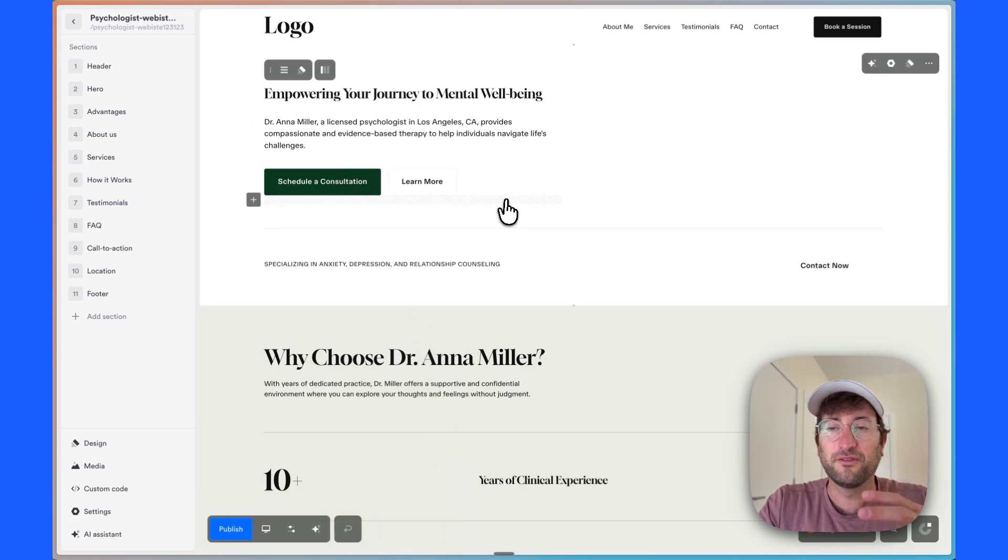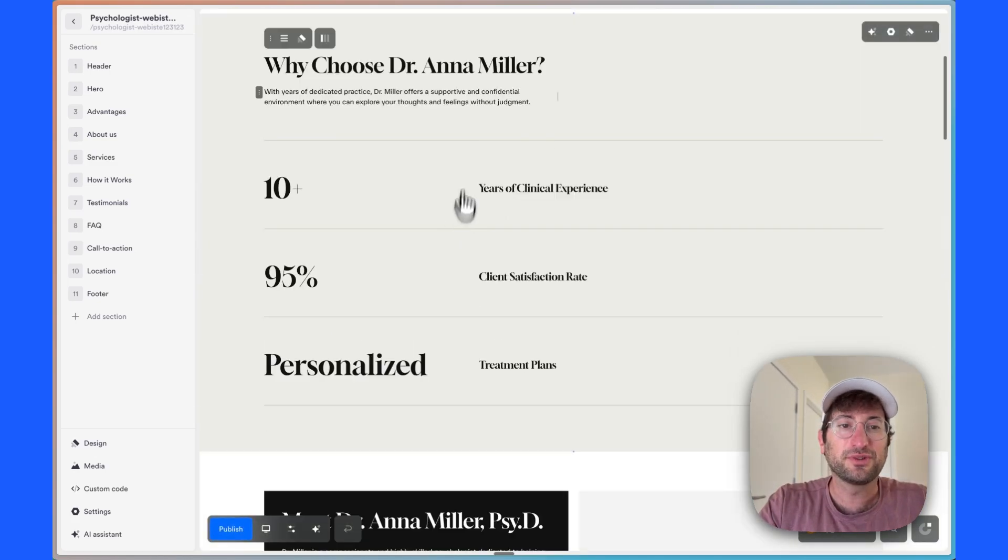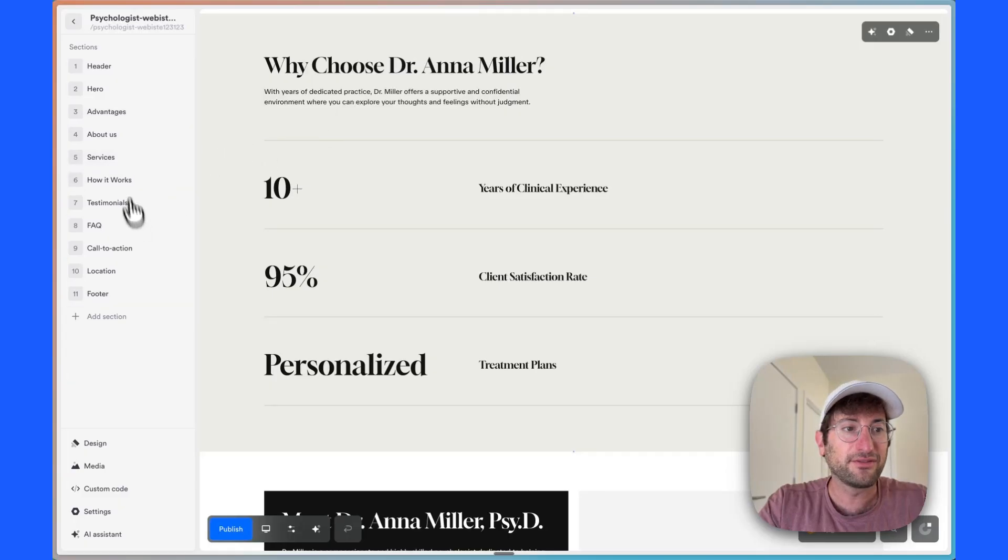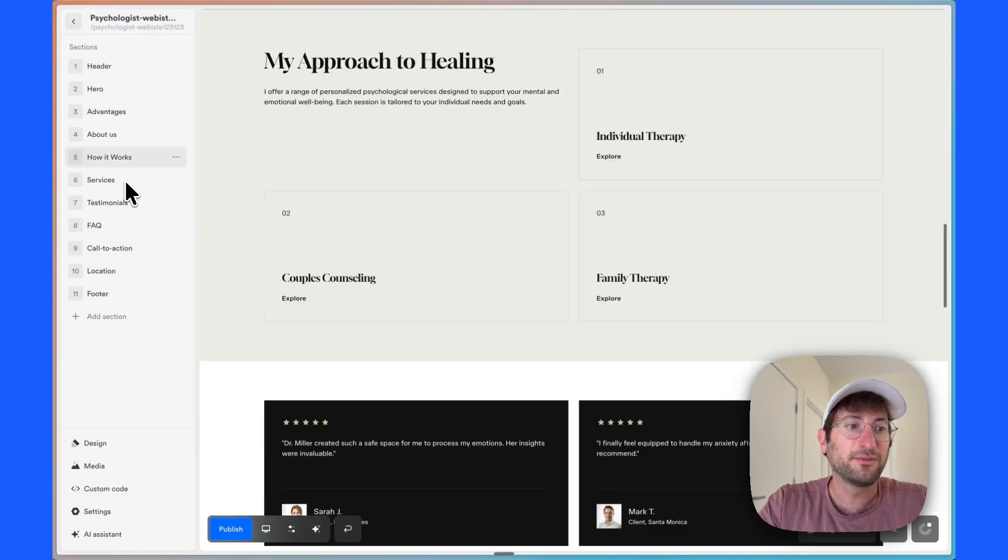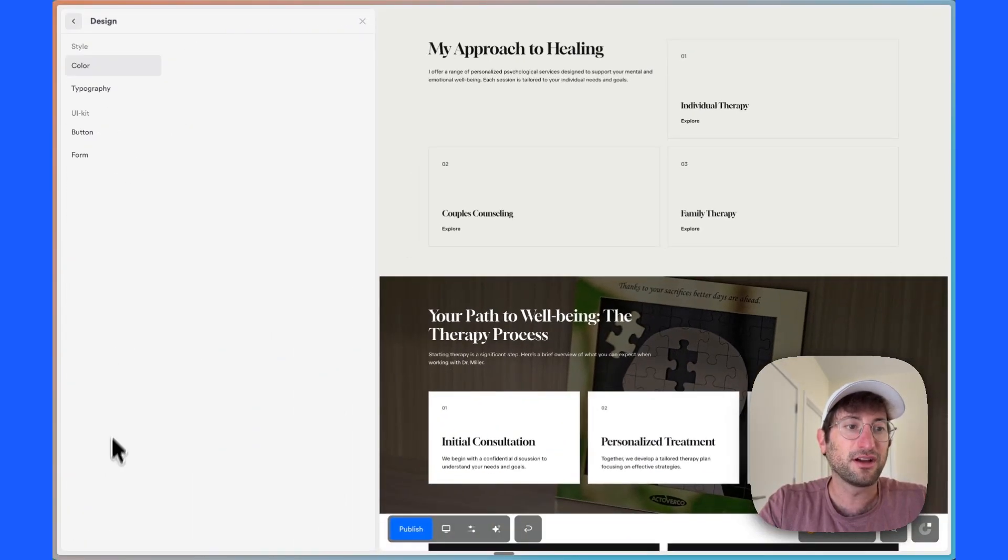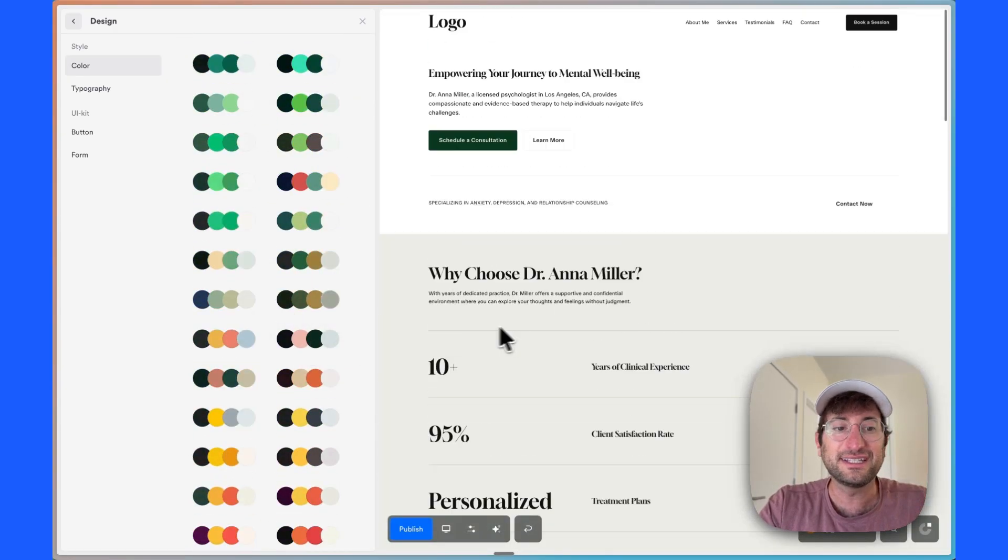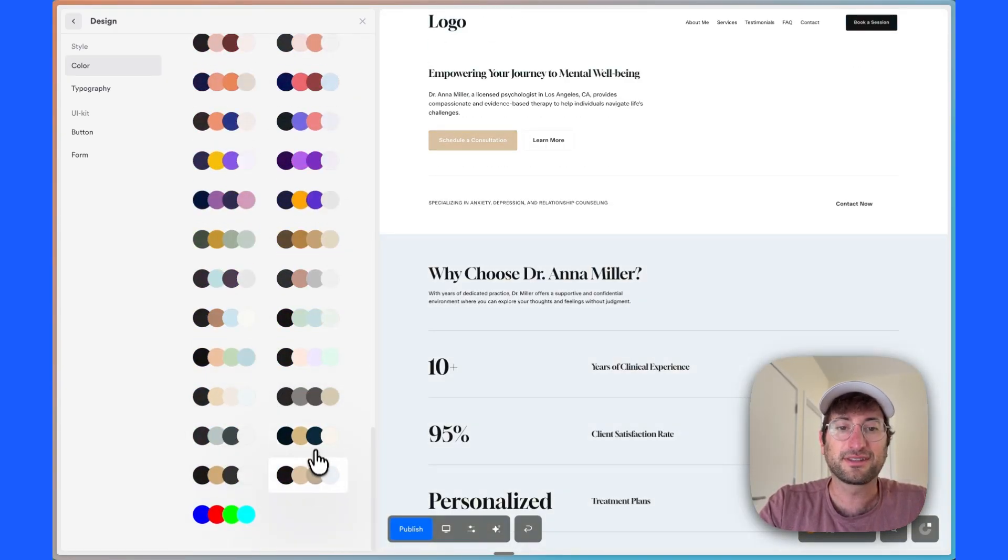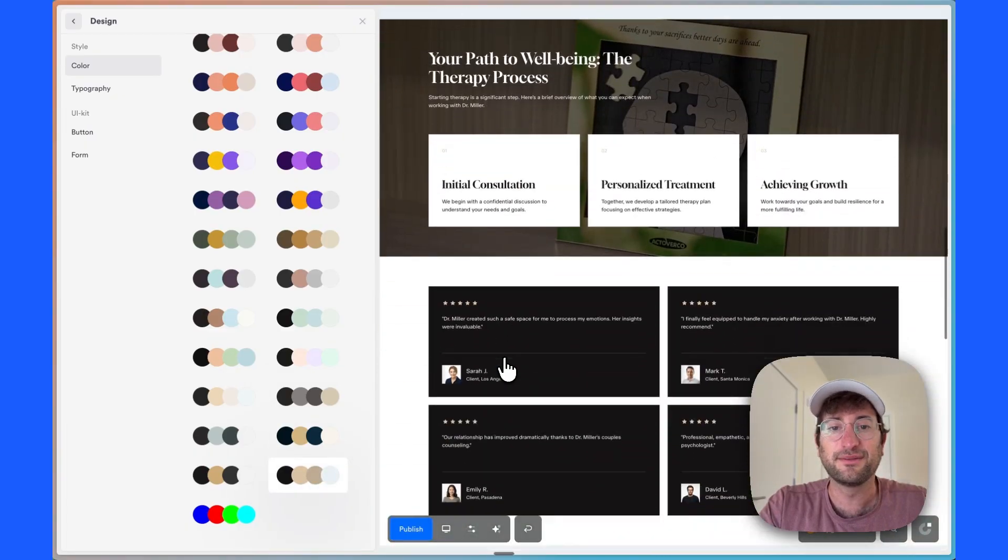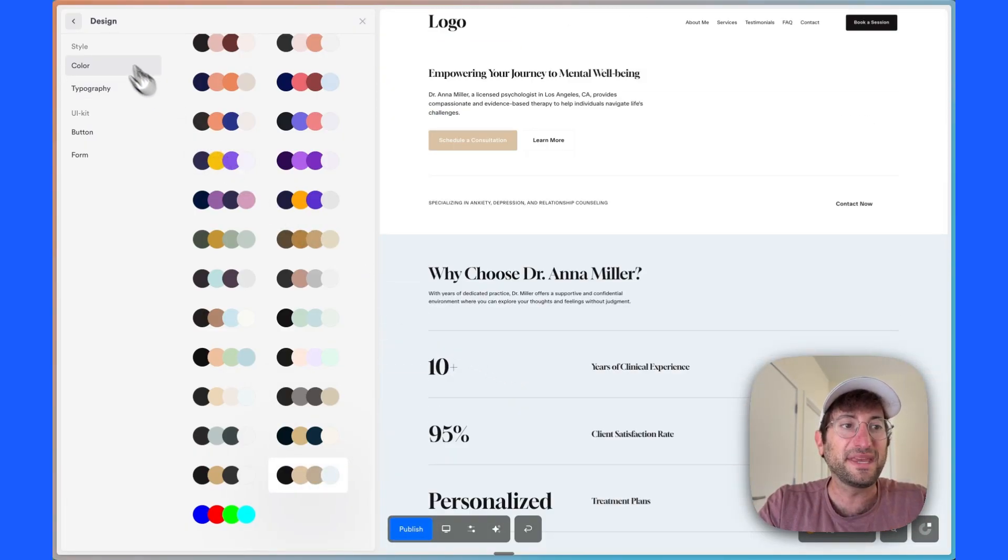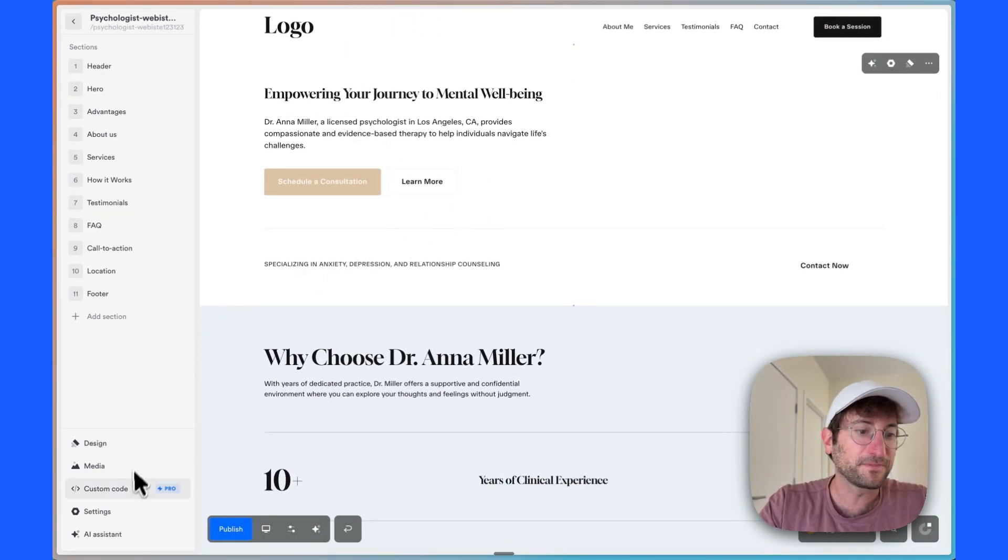So I'm going to go ahead and approve it. And then right off the bat, we have our page. You can edit it just like we did before. Everything can be edited here as well. We can change the order of things. We can go into the design, change the color really easily. So let's say you prefer this color or this color, and you can very easily see what it looks like. And it's going to immediately change on the site.